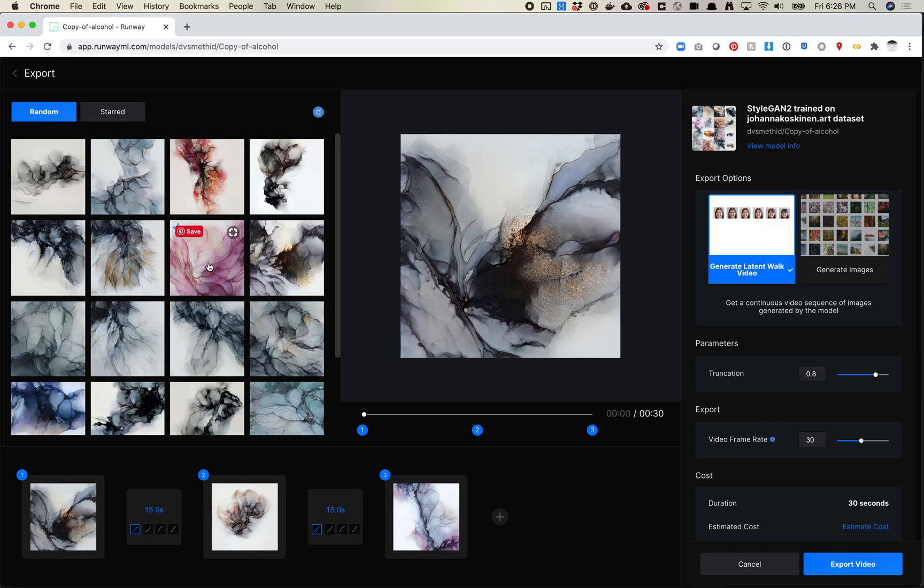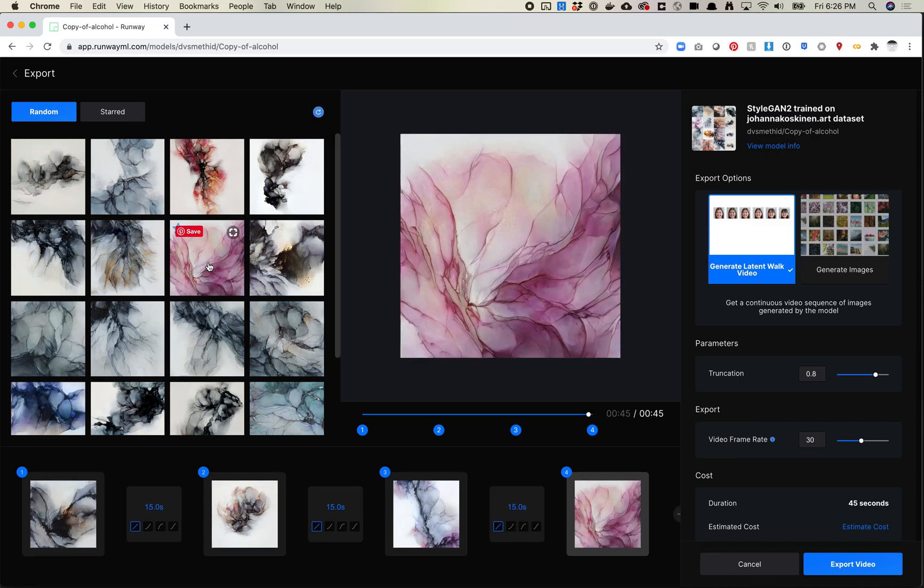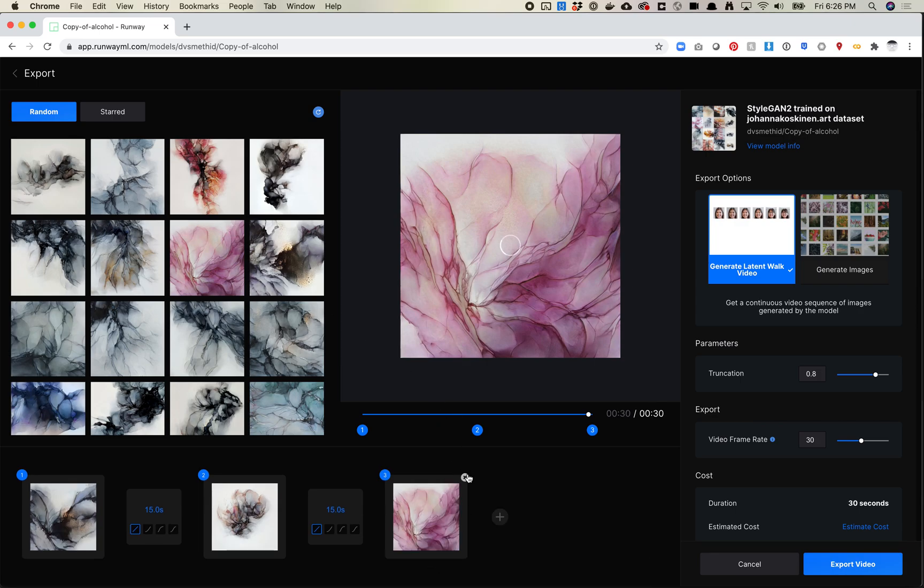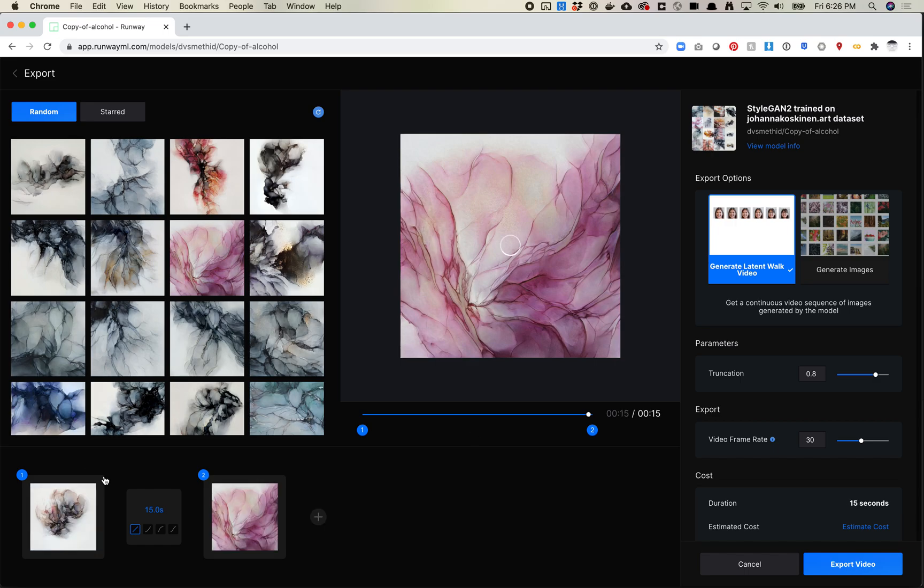Cool. So I kind of like this one, so let's add this one. Let me see if I can figure out how to delete these. So you just delete them by hitting the X.